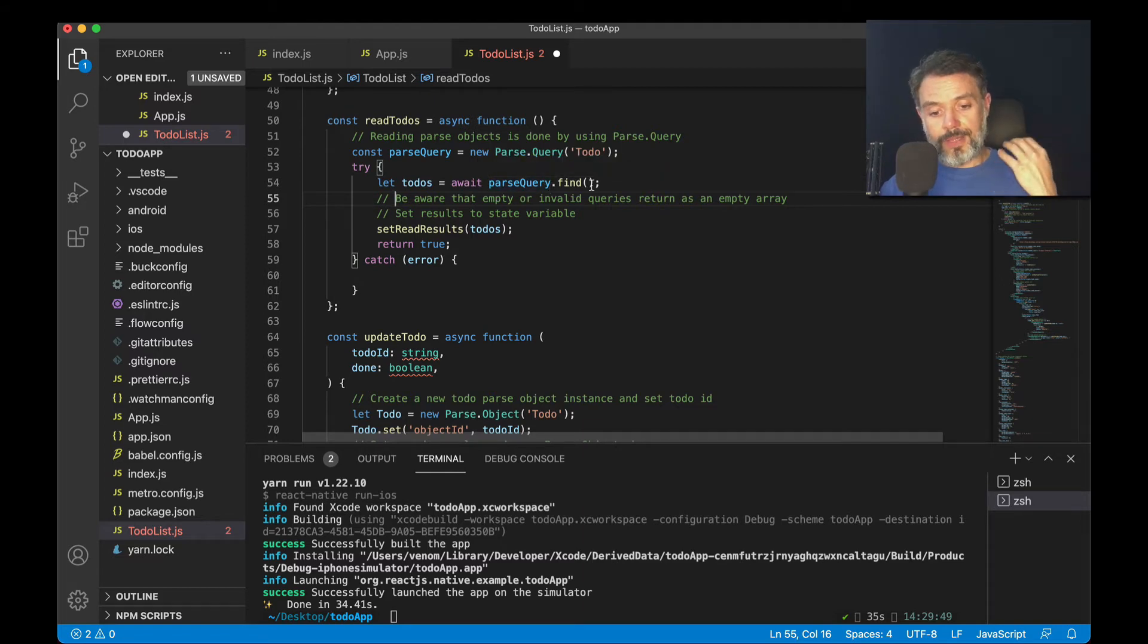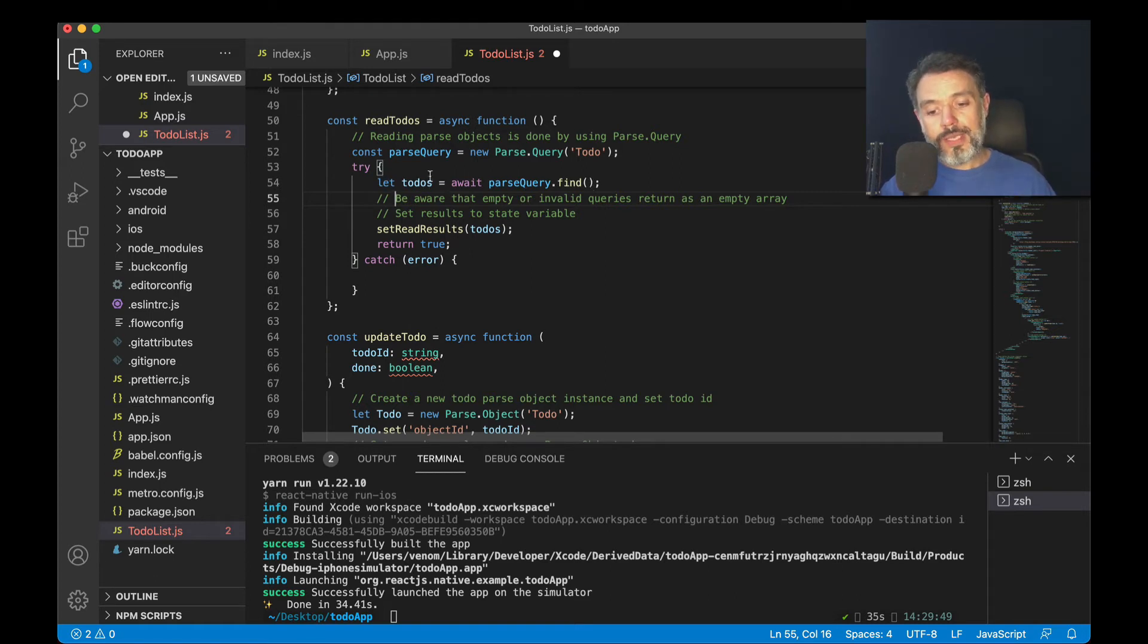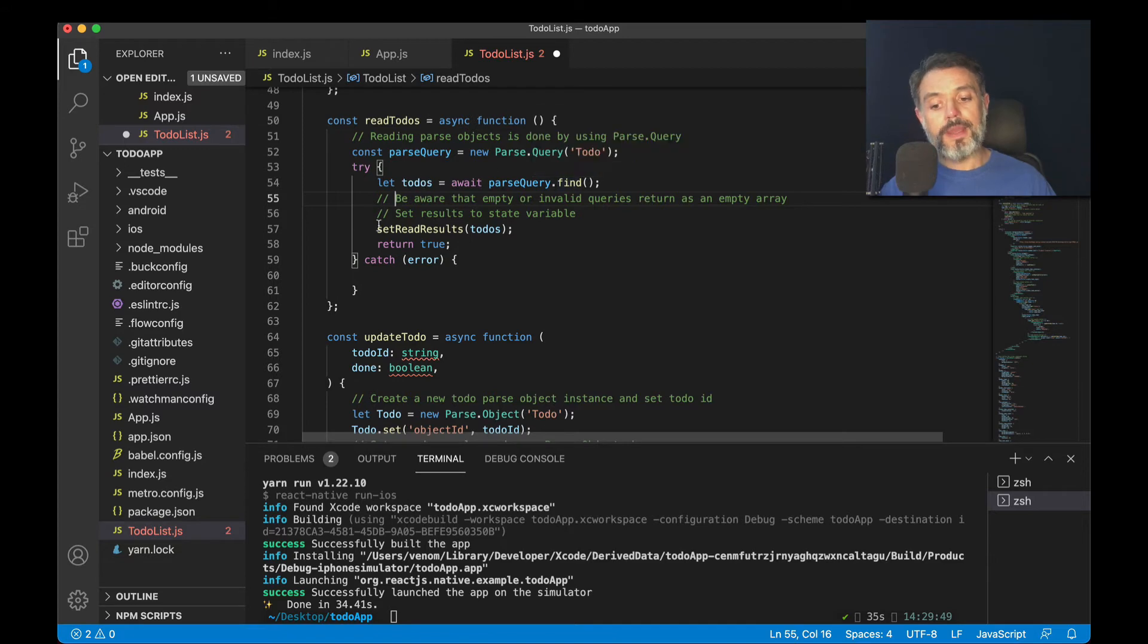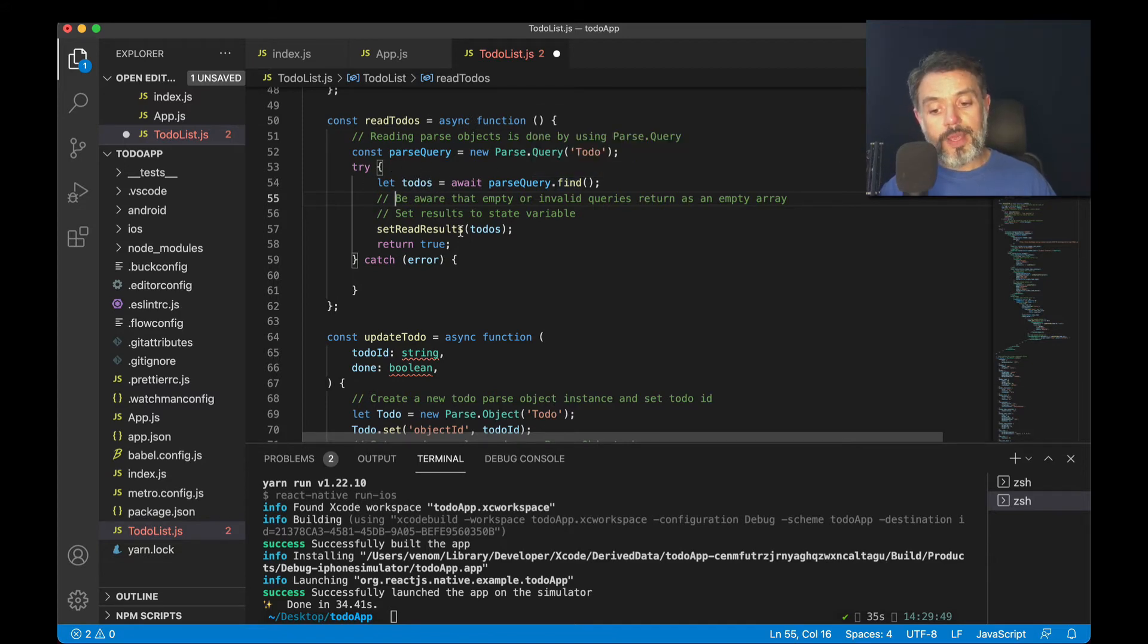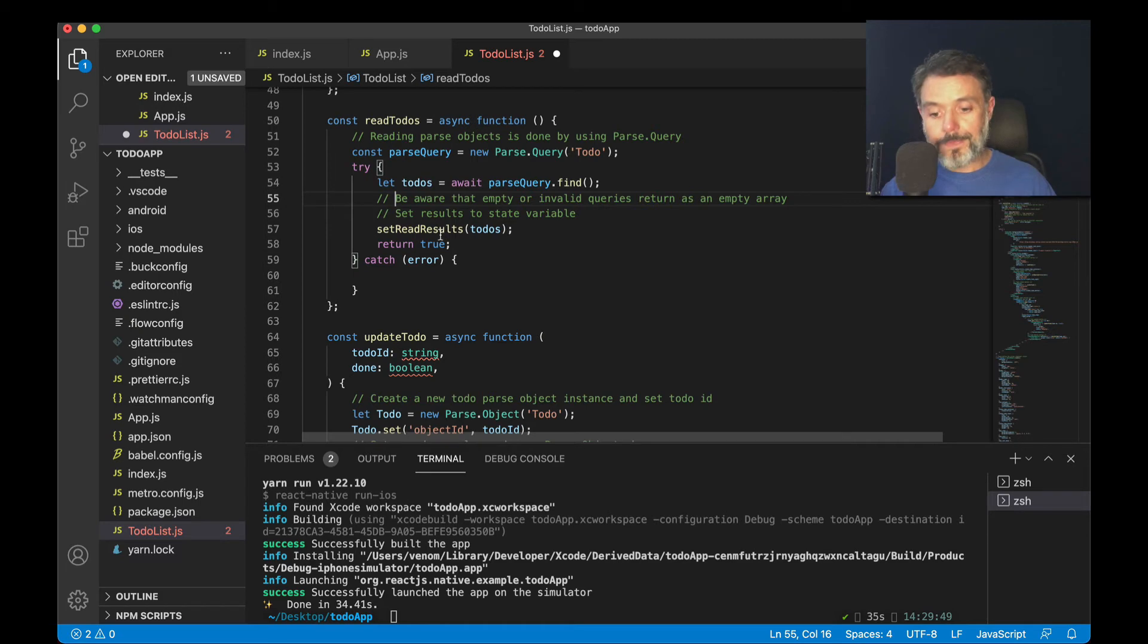As I did not specify any parameters for this query, it will bring all the results. So once I have all the to-dos inside the to-do class assigned to my todos variable, I can set read results and repaint the part of the screen with the results that I brought.